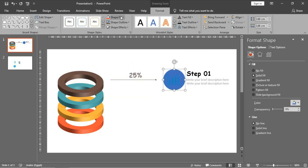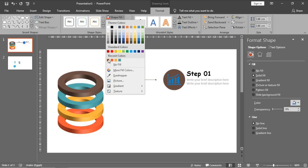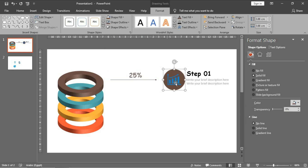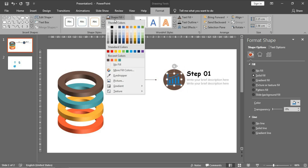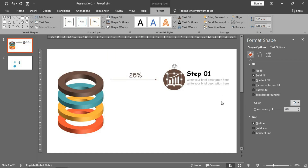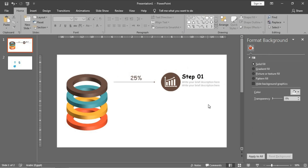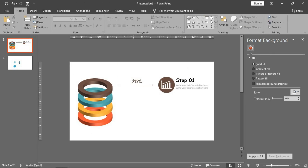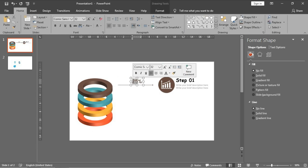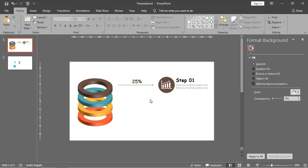For the circle I will choose this one. The chart icon I will choose to be in white color - very good. I want this to be bold in color, yes.